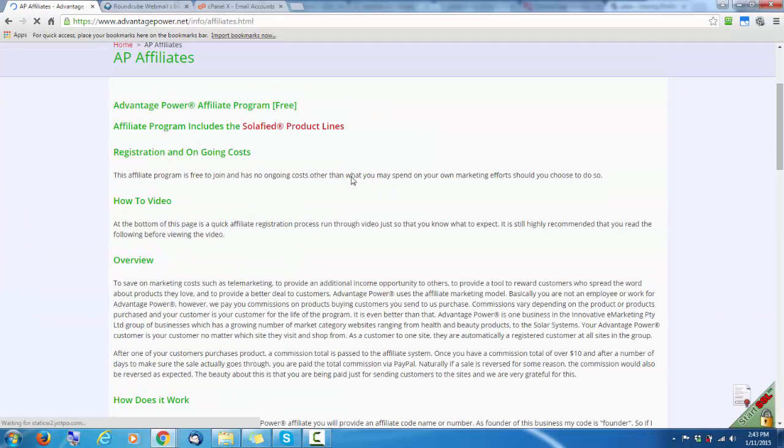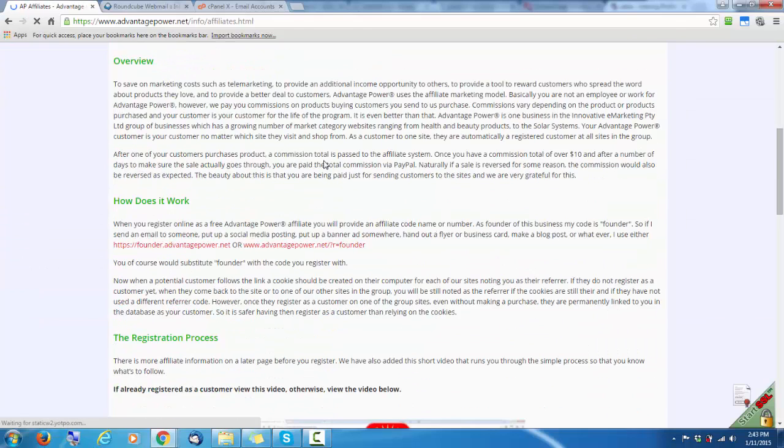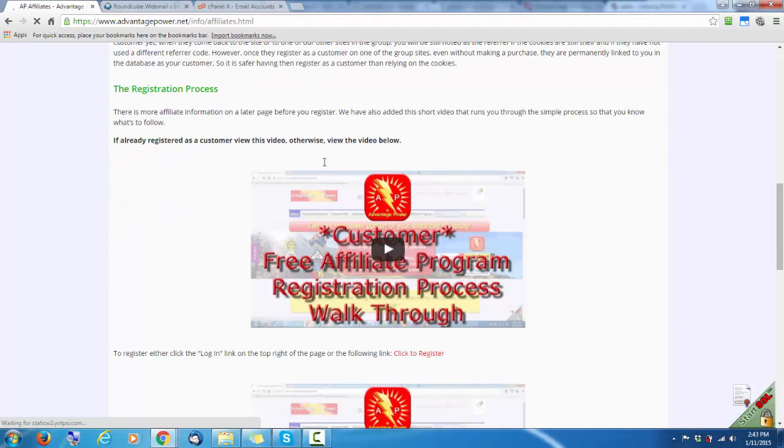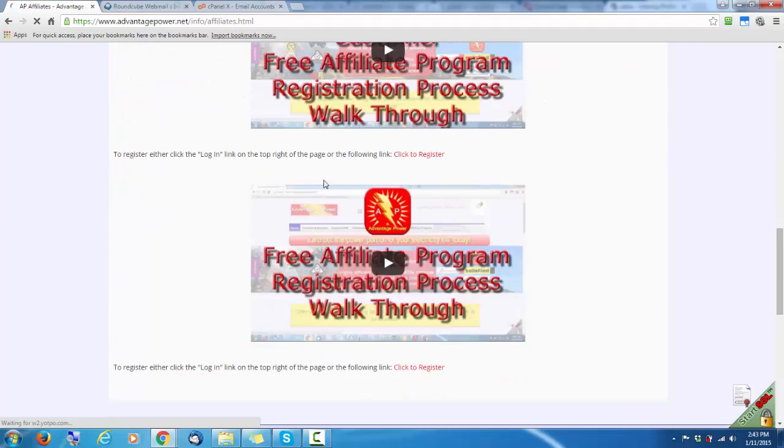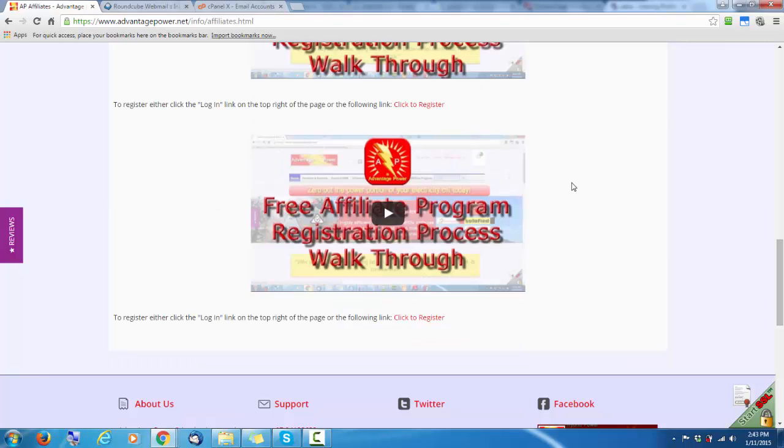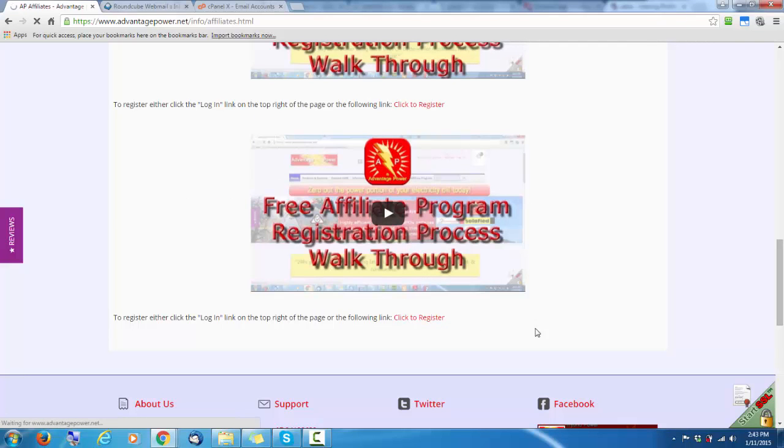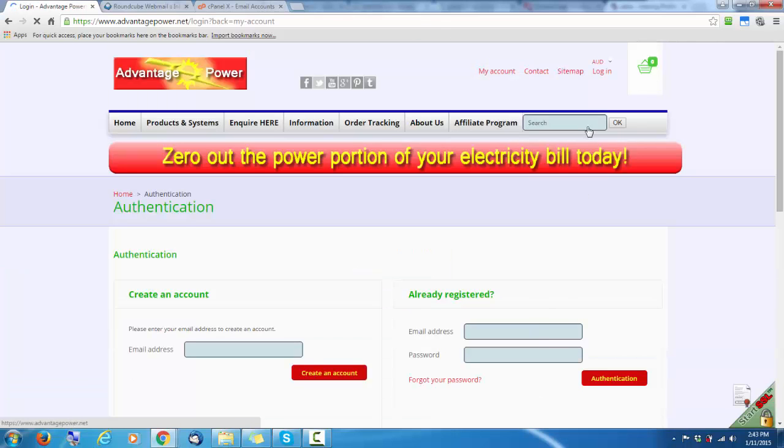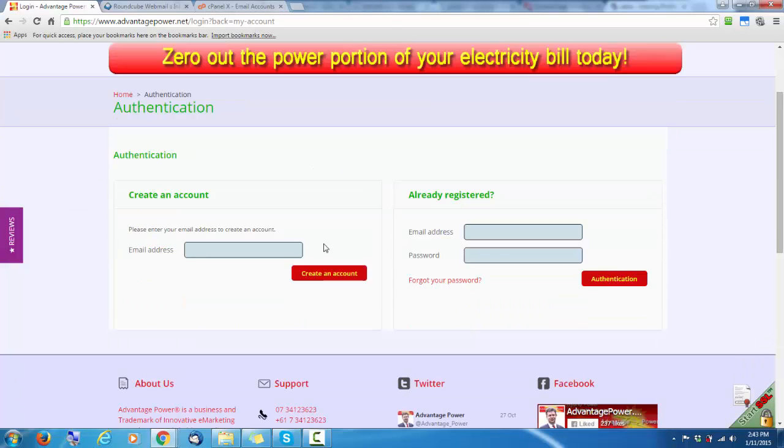Now, it recognizes that the referrer was founder in this situation. Next step is to go to the affiliate program page. Read through the details here. These are the videos you're looking at. Once you've read the details and view the video, click the registration button down here. Or you can simply go to the top of the page and click the login link.